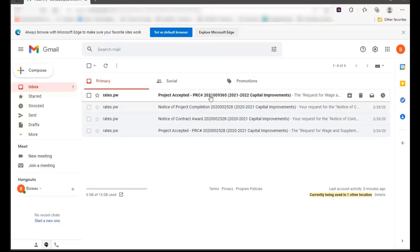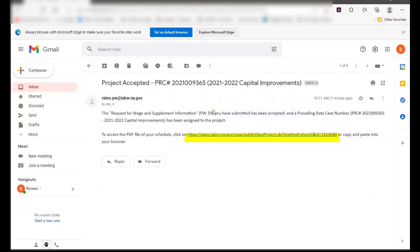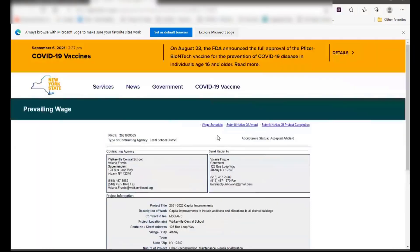Once your request has been accepted, you will receive a system-generated email containing a link for you to access your wage schedule. Click the link within the email to open the wage schedule documents.